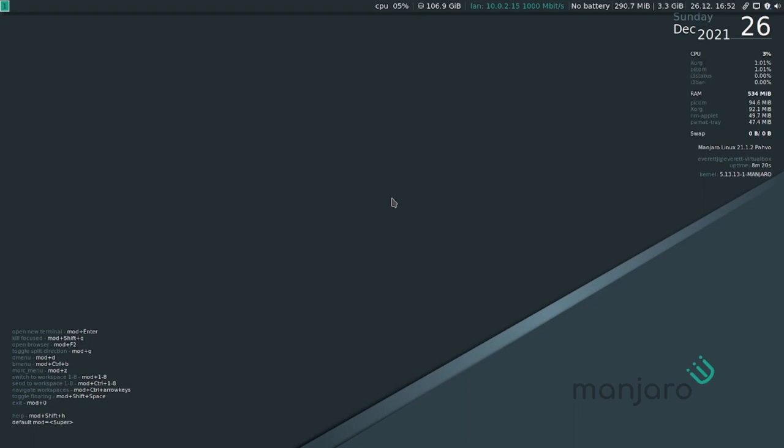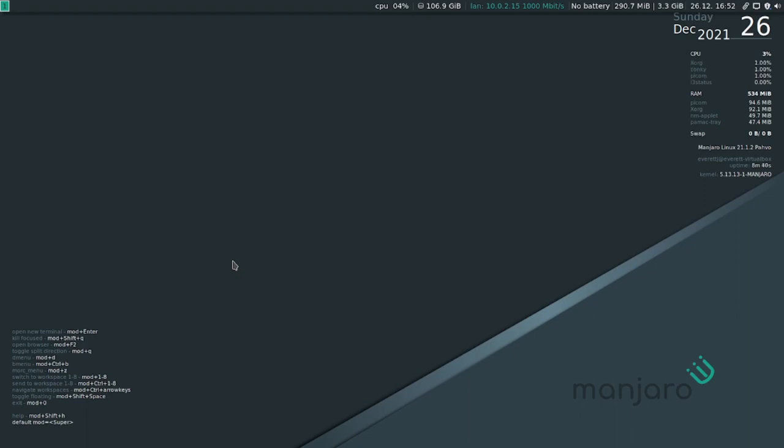So I hope this inspires you to try a different workflow. It's definitely more efficient once you get into really learning how to use everything together. And it's really more efficient once you customize everything and everything is your own. So yeah, that is Manjaro i3.